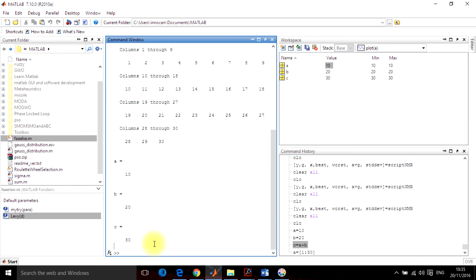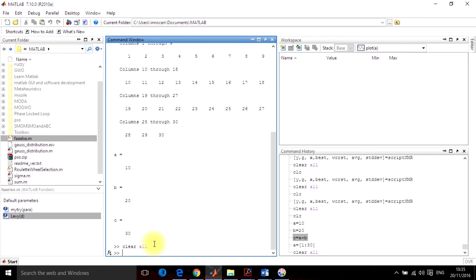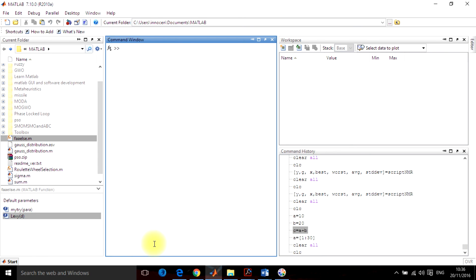You can clean this history by using the clear all command. Clear all will clear all the variables in the workspace. CLC will clear your command window. Now you can again run it.